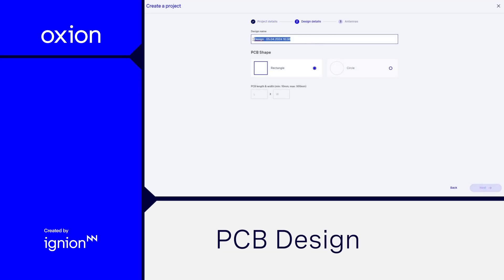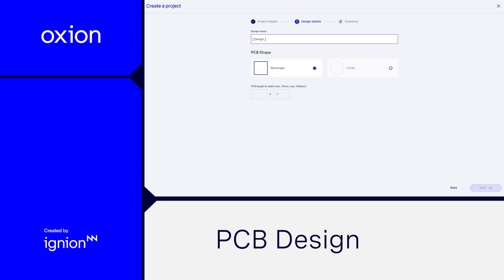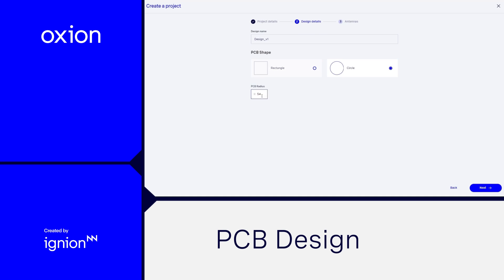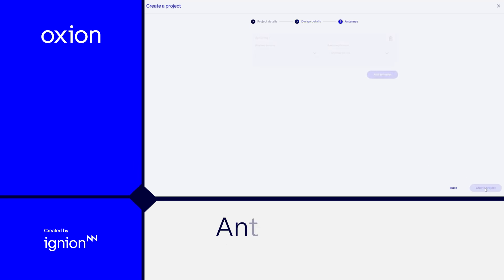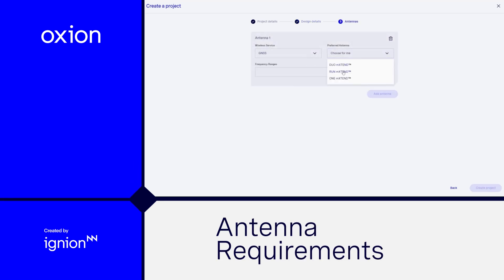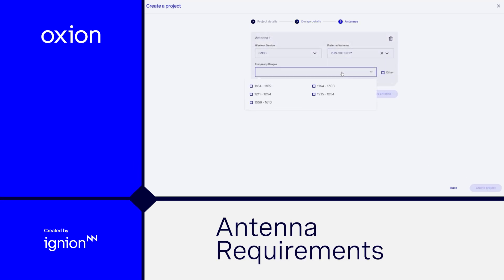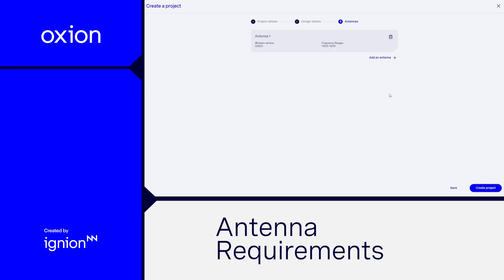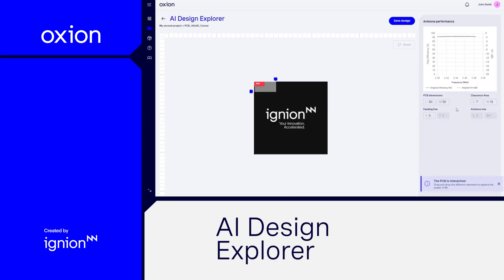Choose your desired PCB shape and enter the dimensions. Oxeon supports various shapes to fit your design needs. Specify the communication standards for each antenna — you can add up to four antennas to optimize your design.